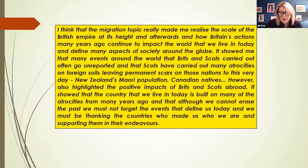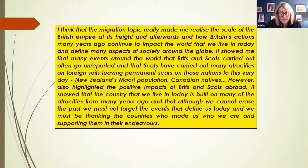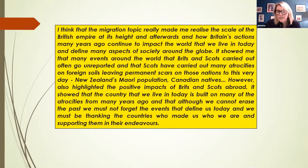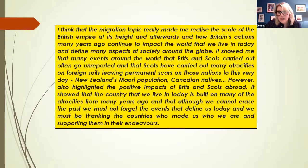She also mentioned the unreported atrocities that were carried out on foreign soil — the treatment towards the Māori population and Canadian natives — but then also has an awareness that there are different elements and positives to being Scots and Brits abroad. What I find quite interesting is the ability to take a step back and view what happened, see it in its context, but also apply it to today — the idea that things that happened in the past we need to be aware of, and talking about past atrocities defines where we are today.